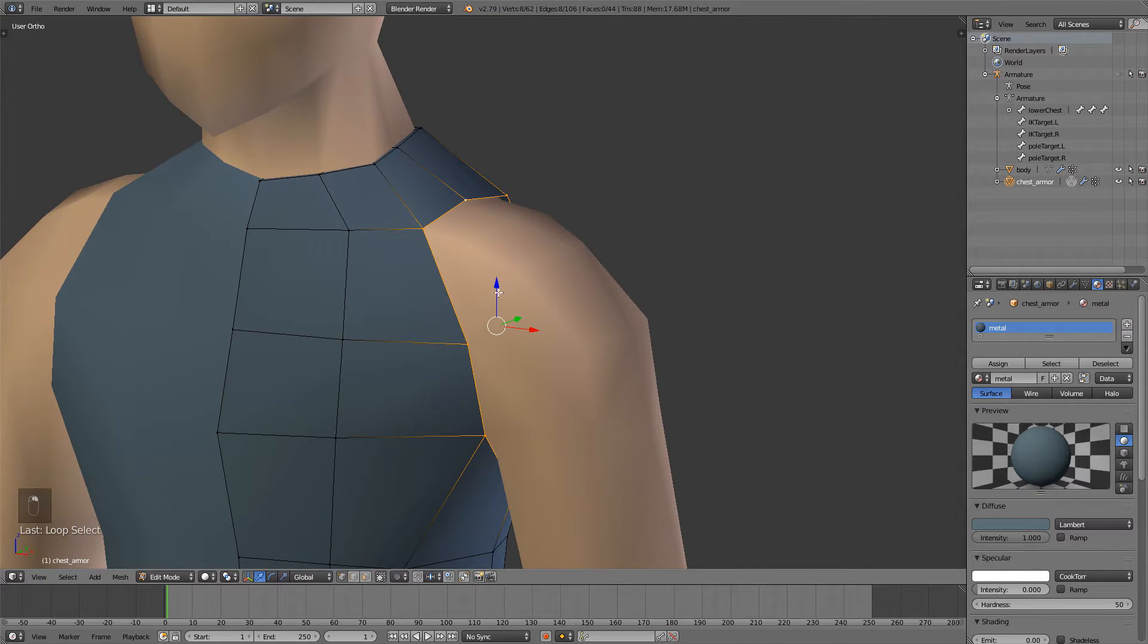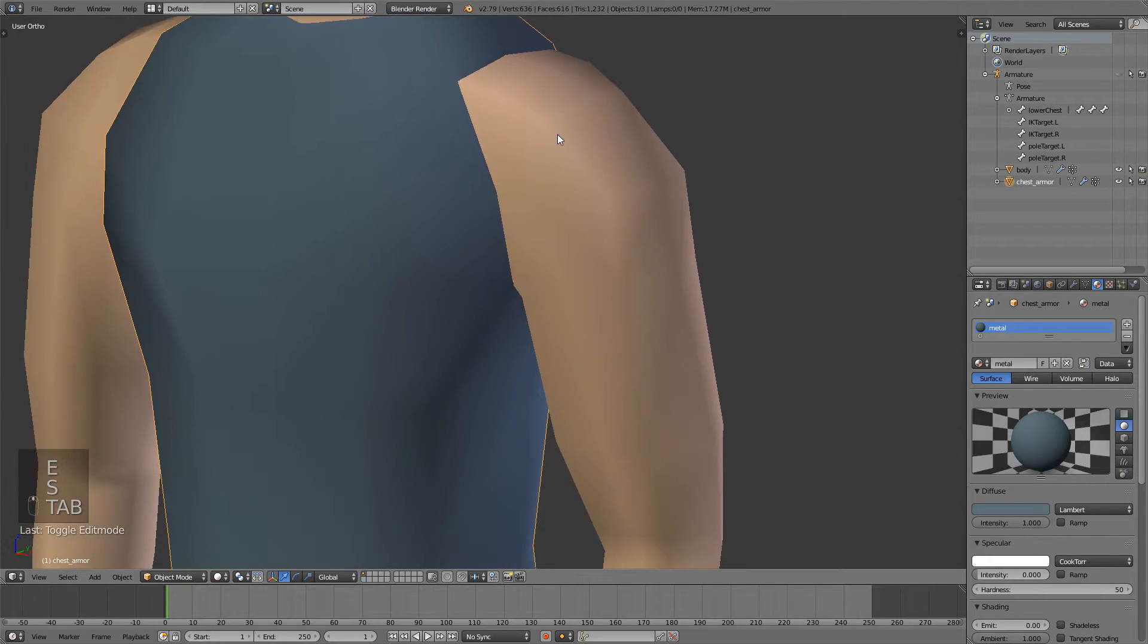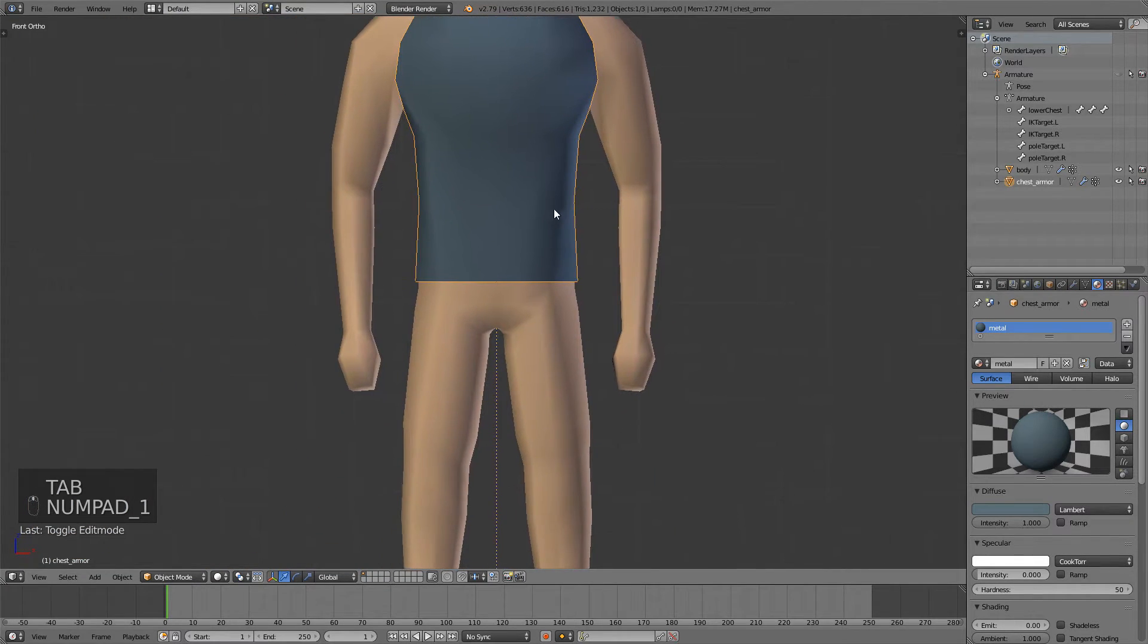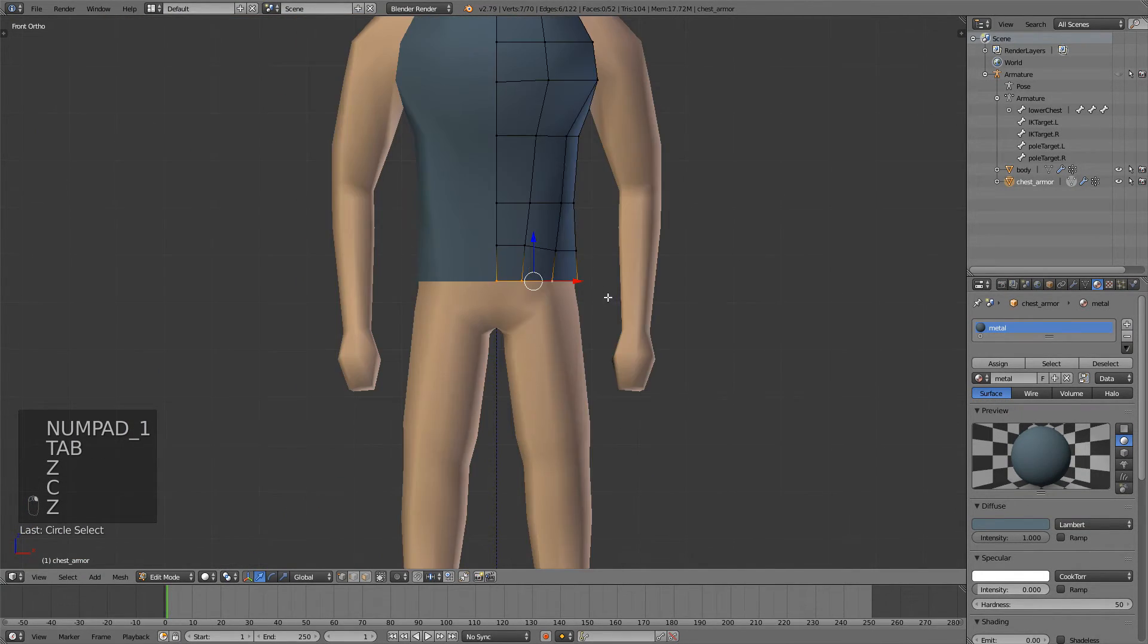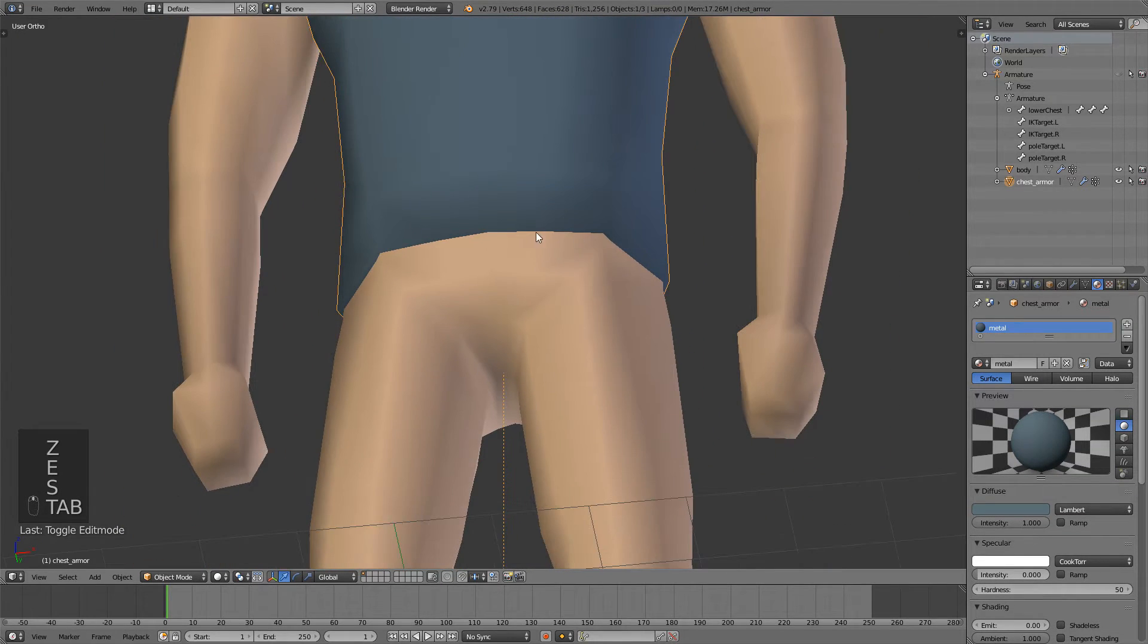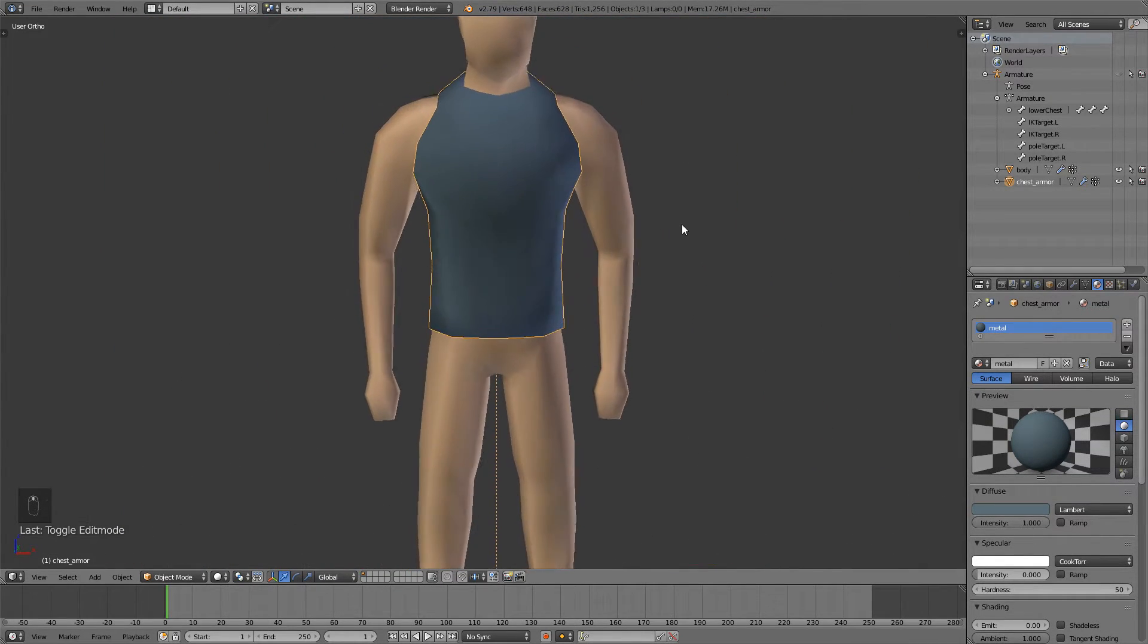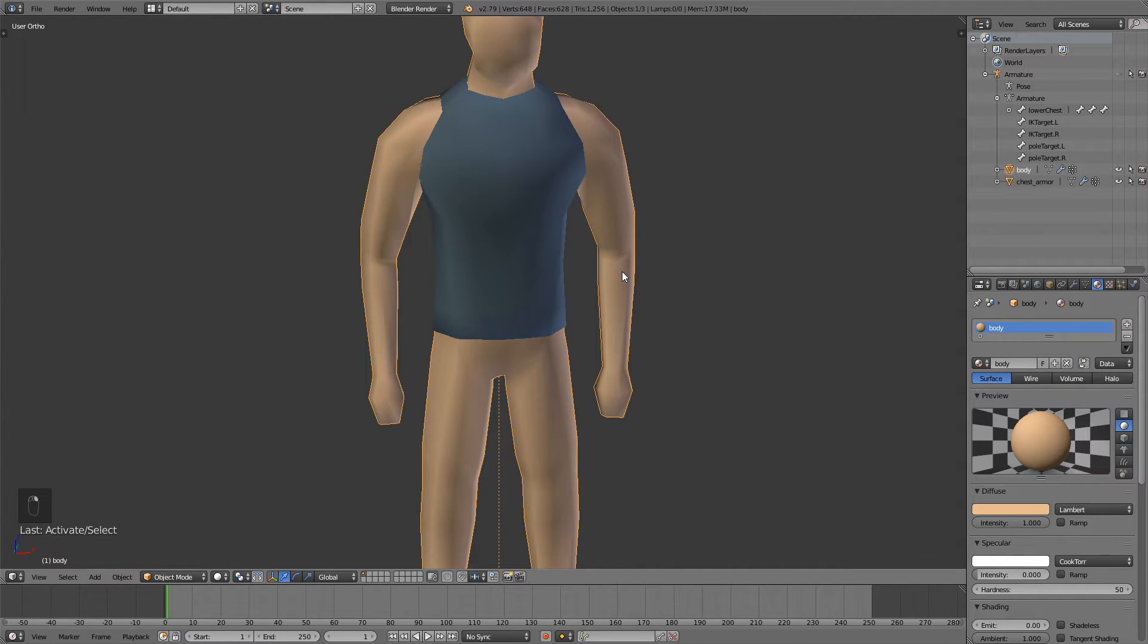I'll do the same thing for the arm, extrude and scale and same thing for the bottom right here, extrude and scale. I think this is a really good technique and I will now just time lapse the rest, enjoy.